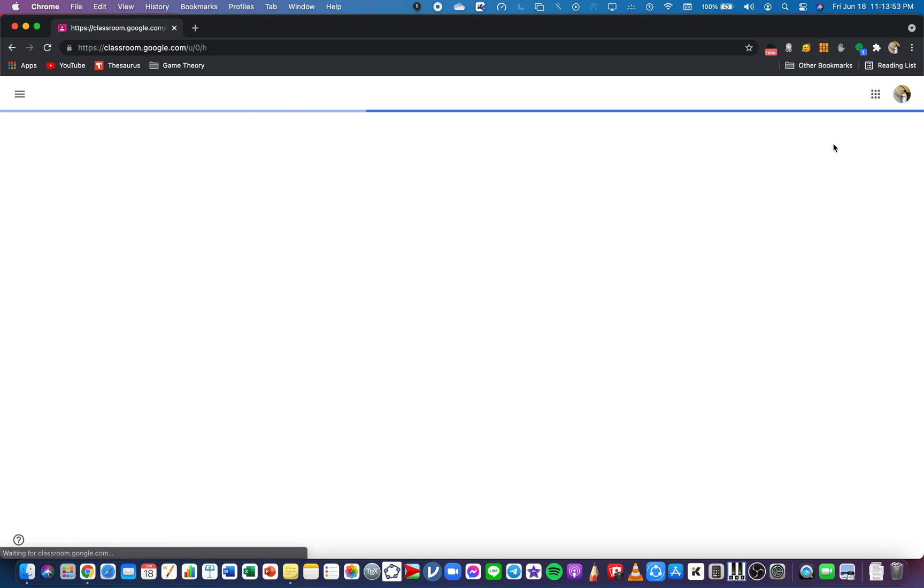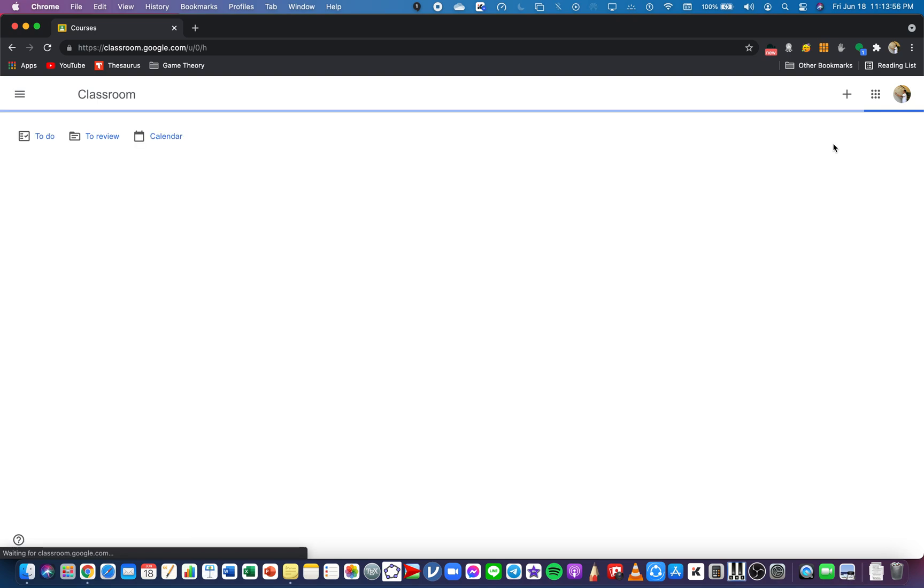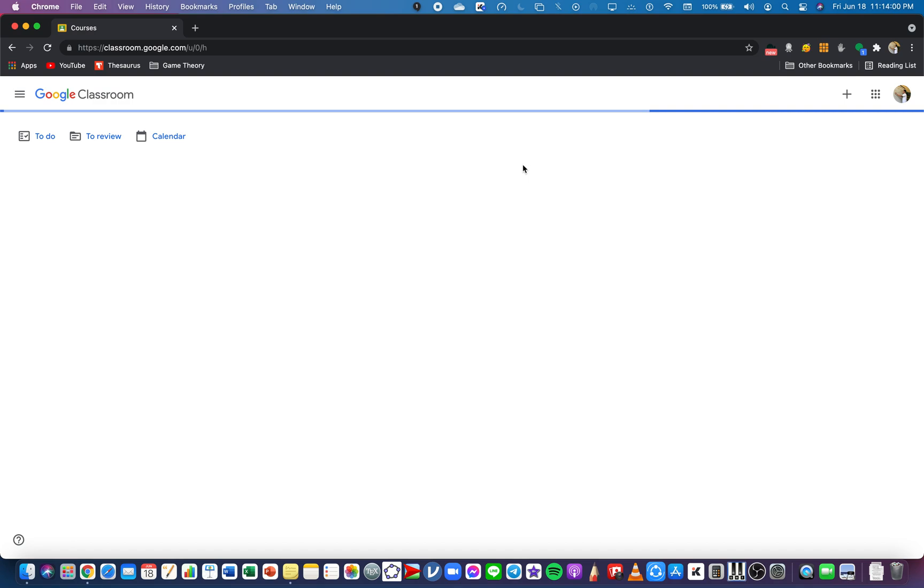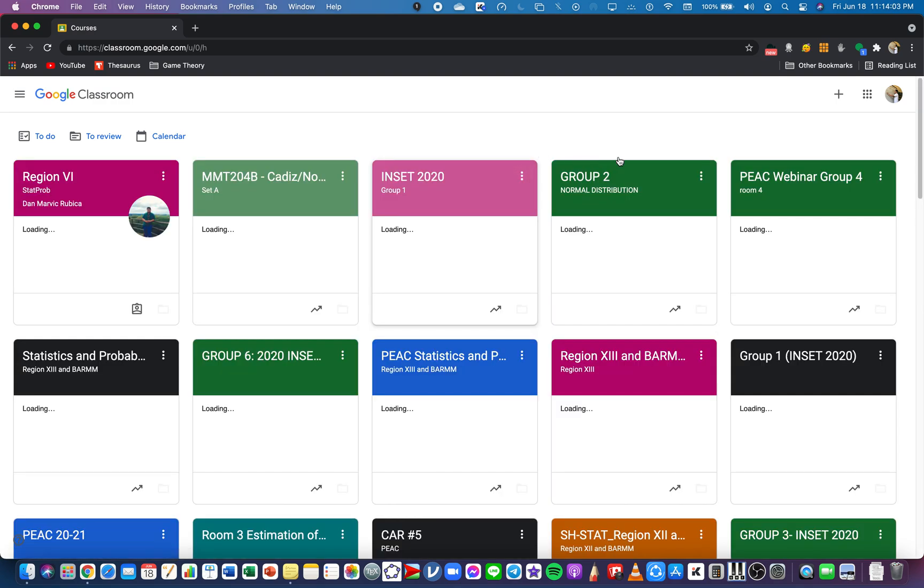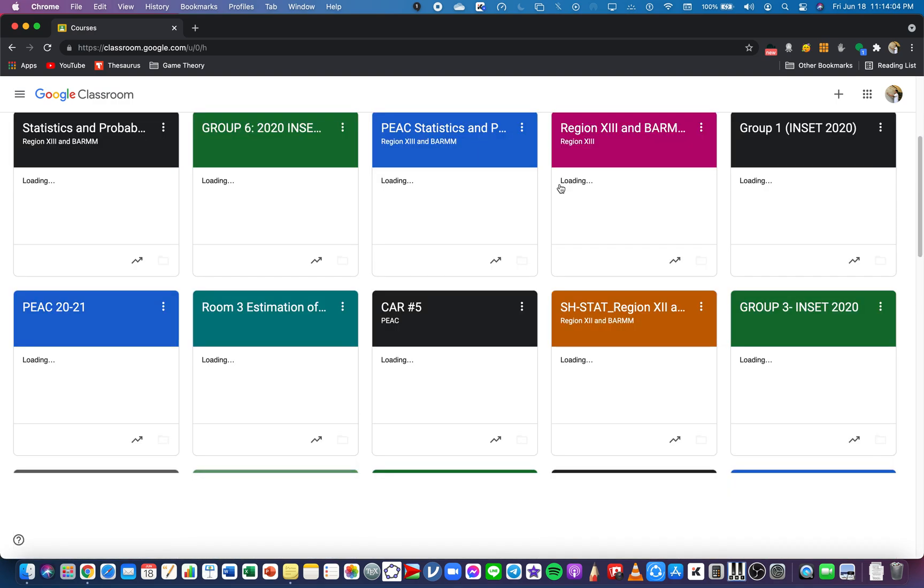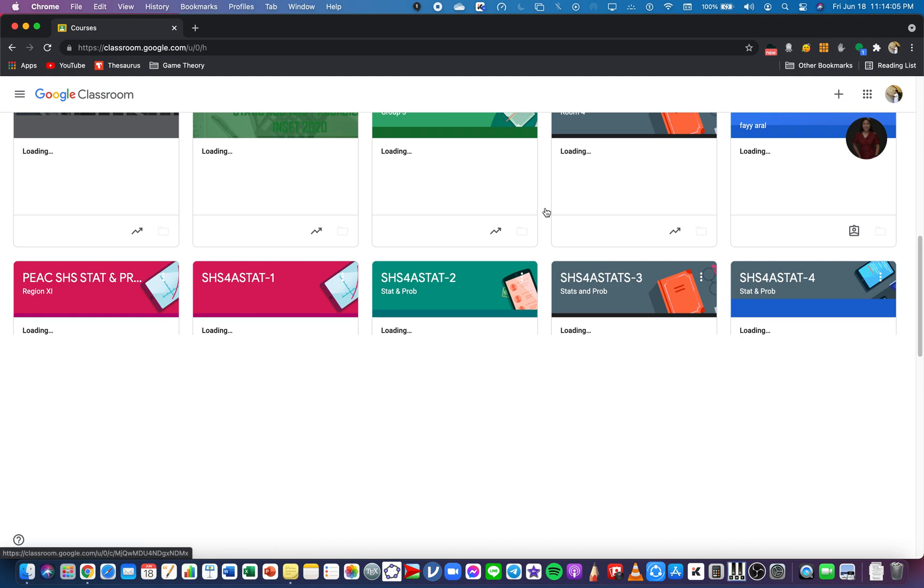Upon clicking it, it will lead me to my Google Classroom in the list of all the courses or subjects I'm in as a teacher and as a student. It will show me a lot of different classes here, me as a teacher and a student. There's a lot of them in my window since I've been in a lot of classes.